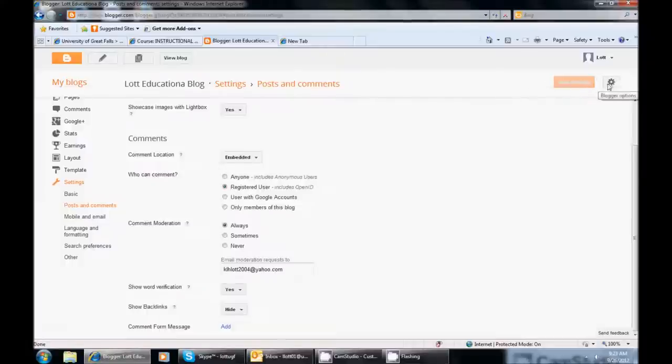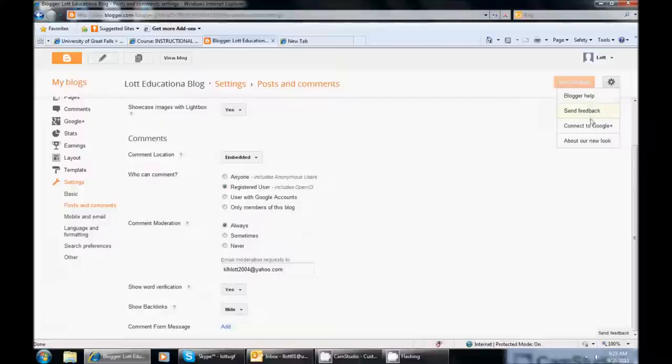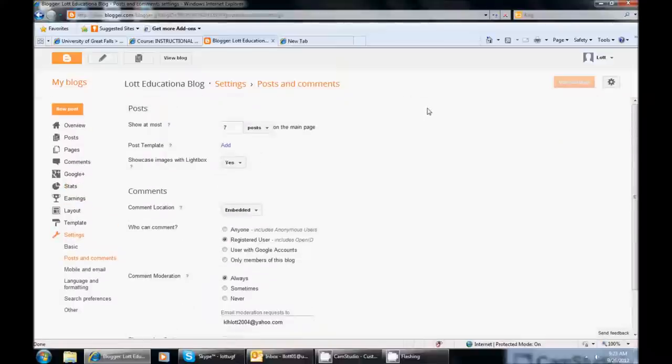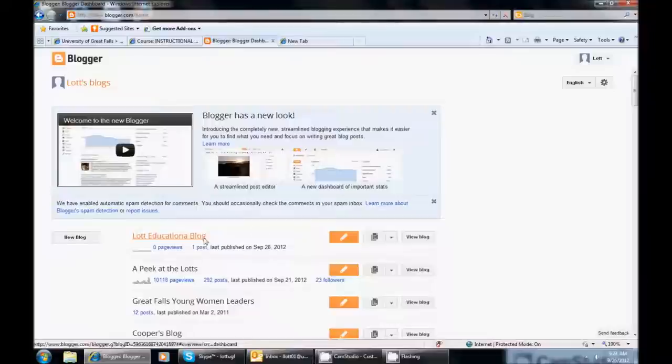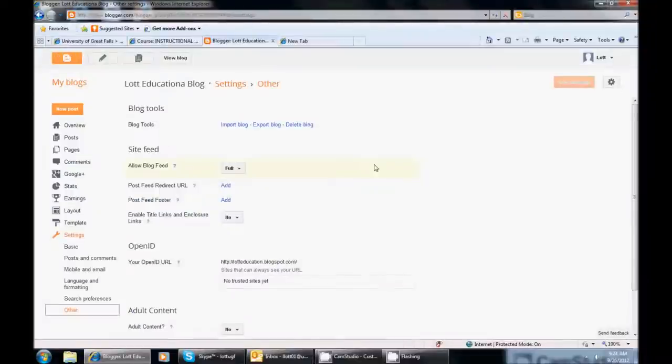And this little gear icon, if you click it, that is Blogger Options. So you can go ahead and look through that if you want to. I am going to go to all my blogs again. And now you will see that I have my Lot Educational Blog. I have one post on it. And that is how you initially set up your blog. And that is how you started.